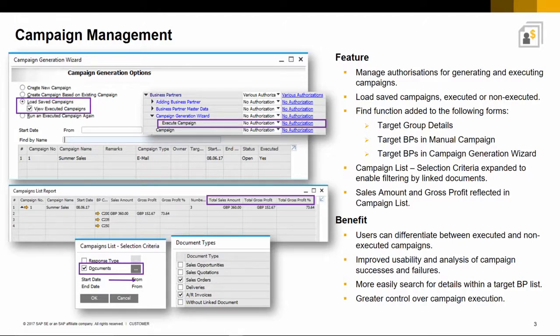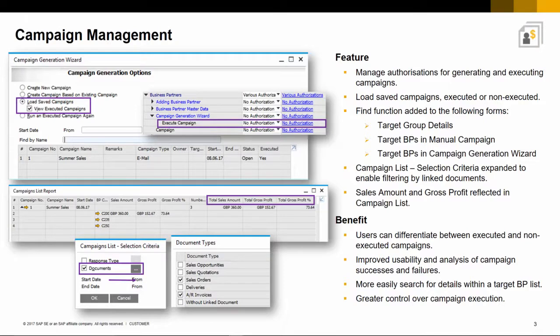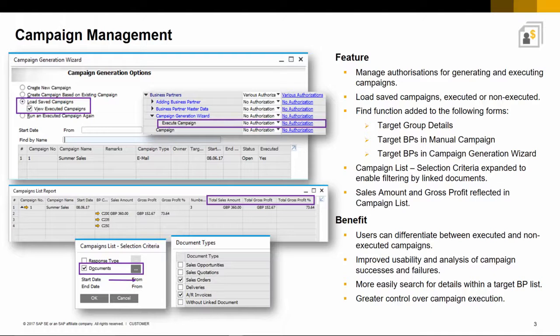The campaign's list selection criteria has also been enhanced, enabling you to filter by linked documents. The campaign list report also provides a better analysis of the campaign outcome, showing you sales amount and gross profit details.